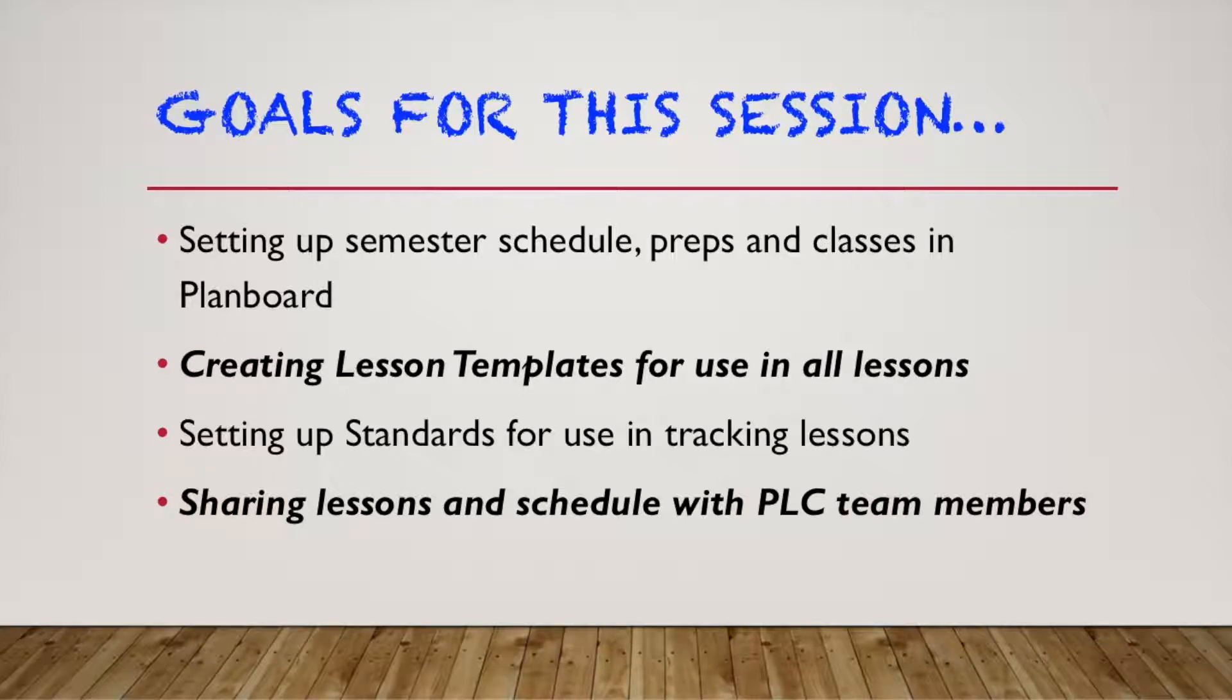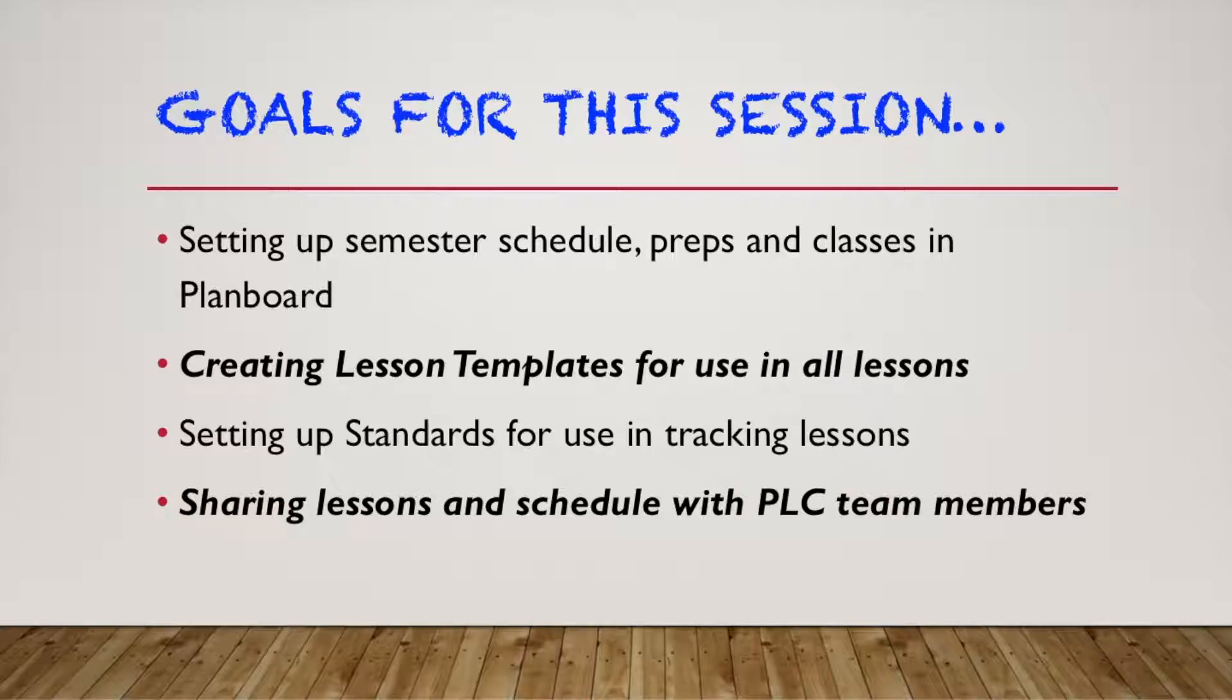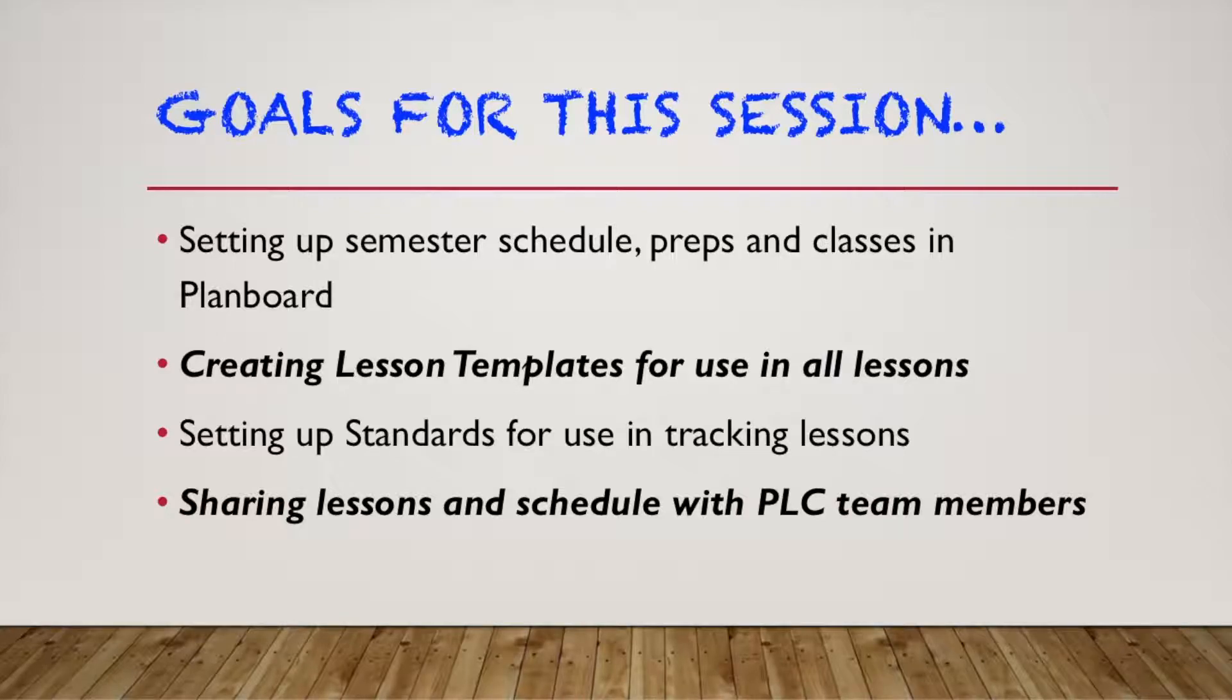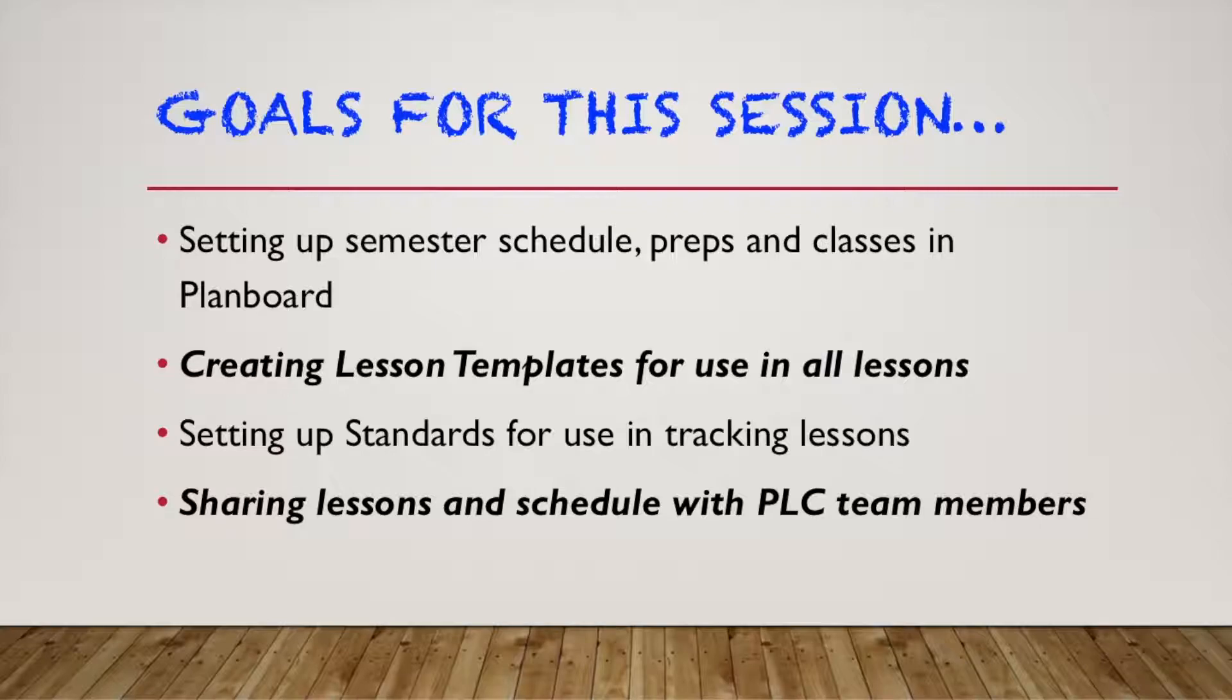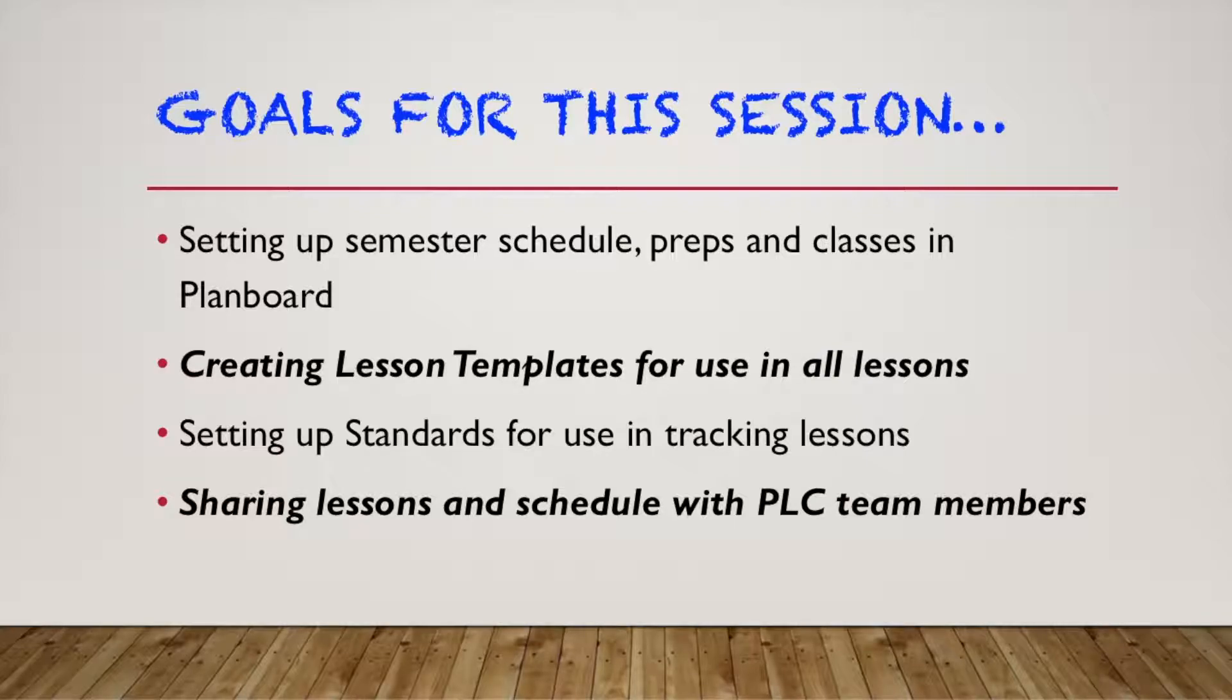Setting up standards to use for tracking lessons. So we need to make sure that we're teaching to all the standards. And there's an easy way to figure that out. And there's an easy way to populate those into our lessons and get a snapshot to make sure we are on track and on board. And finally, how do we share lessons and schedules that we've created, course plans that we've created with PLC members, so that we don't have to spend our PLC time planning and putting together the daily plans and sequence. So let's get started and we are going to see how to log in and create those things from scratch.